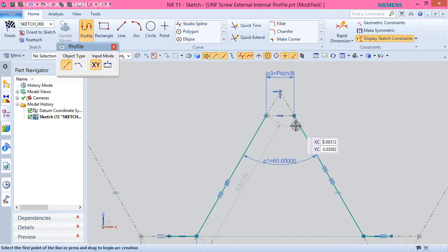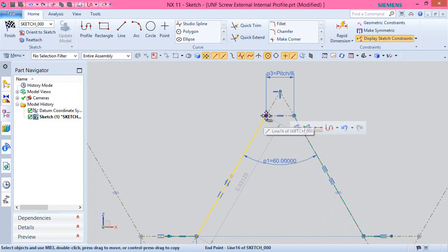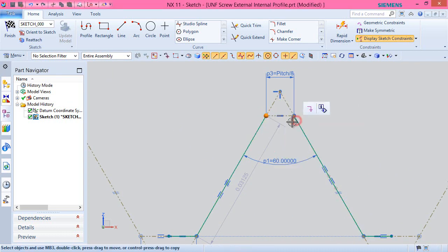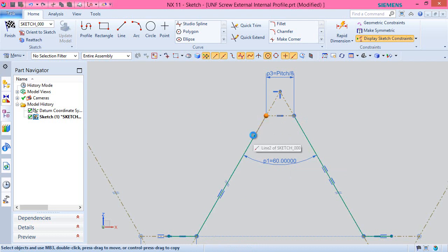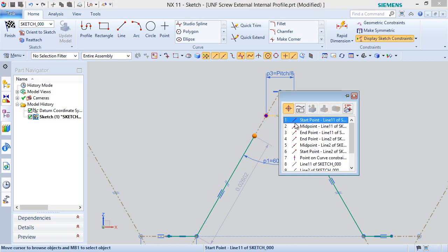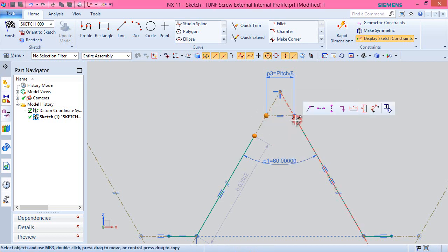Here apply a coincident constraint between the endpoints of the line which was not created automatically.